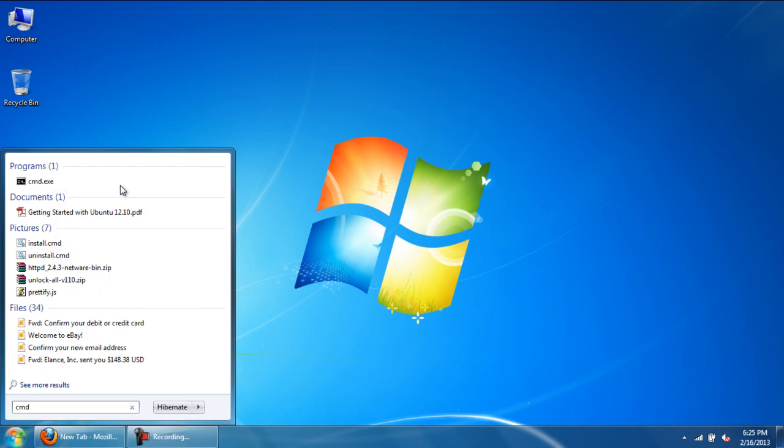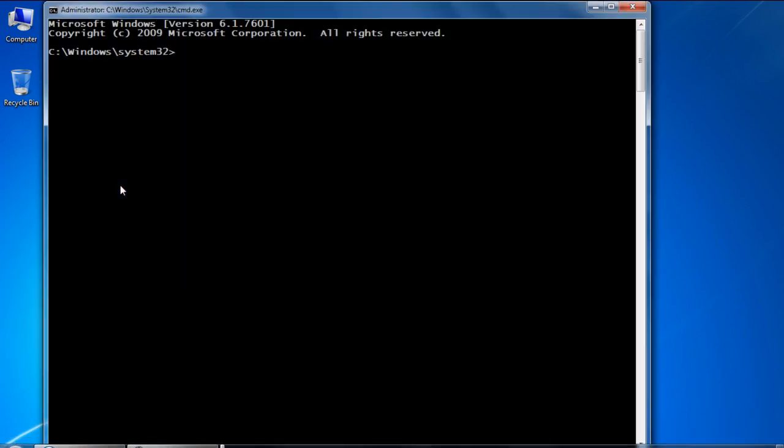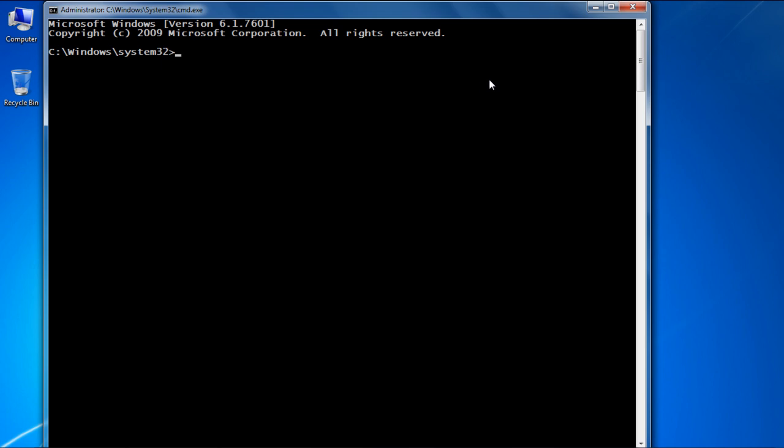Another way to do so is by opening the Start menu, typing in CMD, and then pressing the Ctrl, Shift, and Enter keys. Use this shortcut to open the Command Prompt as an administrator.